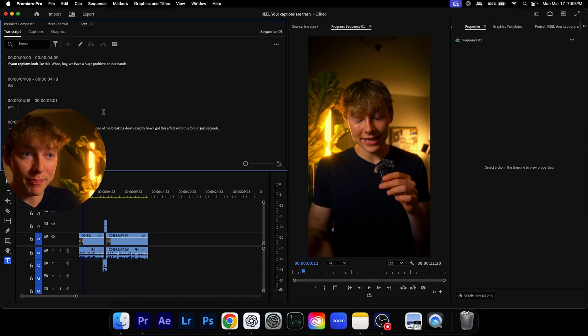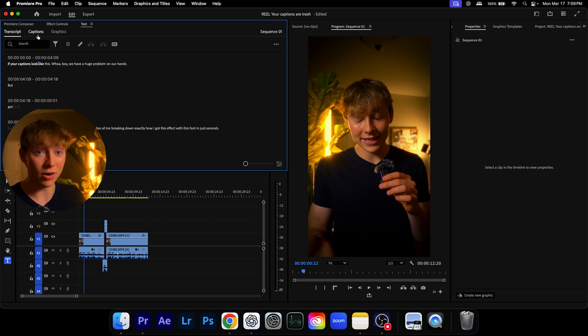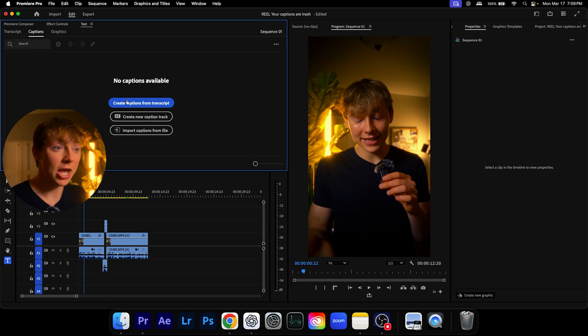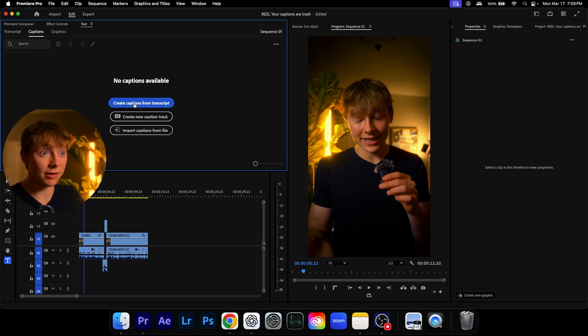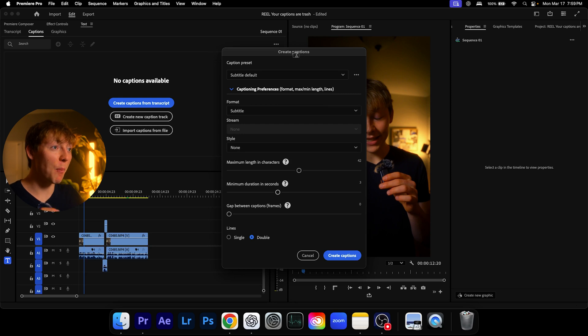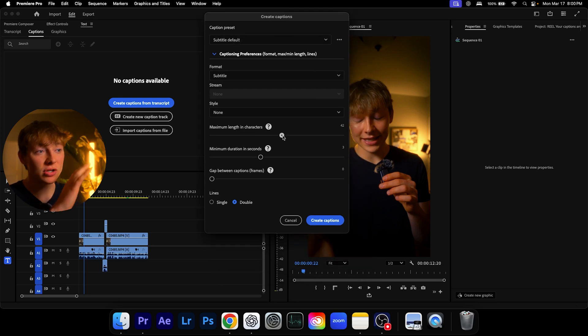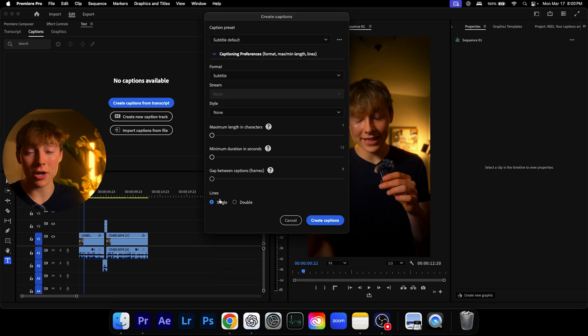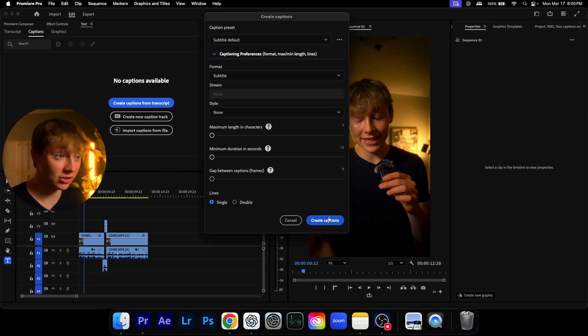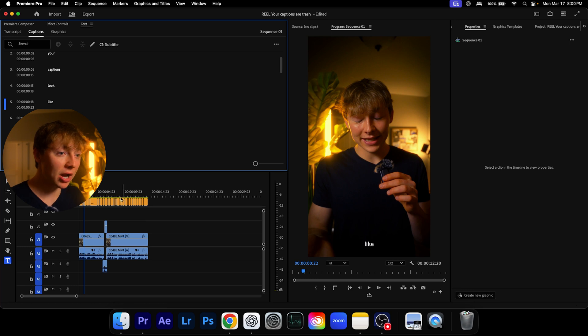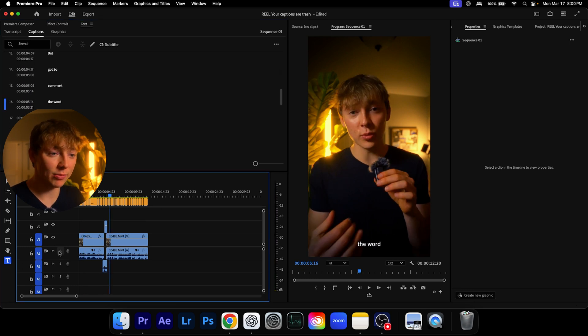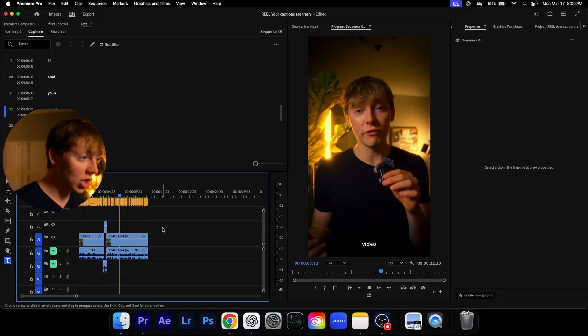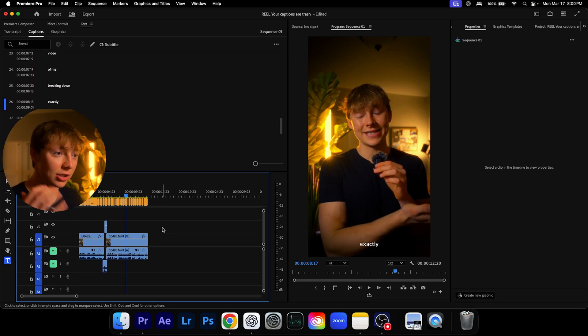Now here is the best part. Let's let Premiere Pro create the captions for us. So hit the captions. And right here, this is the holy mother of Lord of God. Hit create captions. You want to make sure these are all to the left and hit single because we don't want stacked double lines. It looks really bad on our Instagram reels. Hit create captions. Now, boom. You can see on the bottom, it already has our captions done for us. So no need to manually do this.